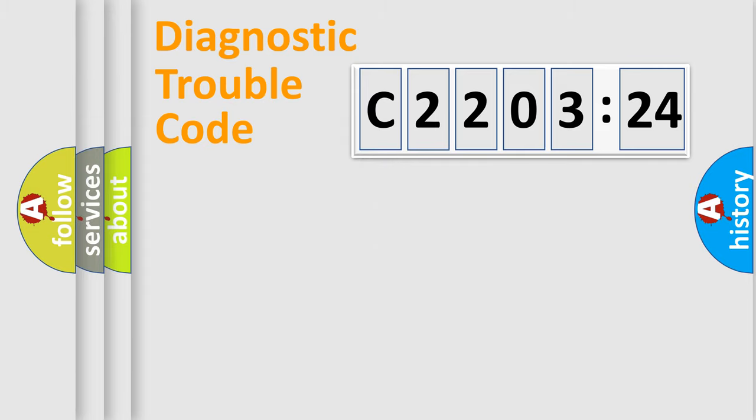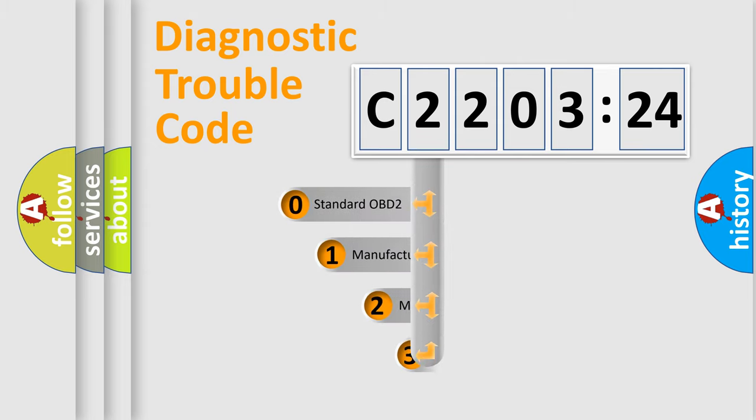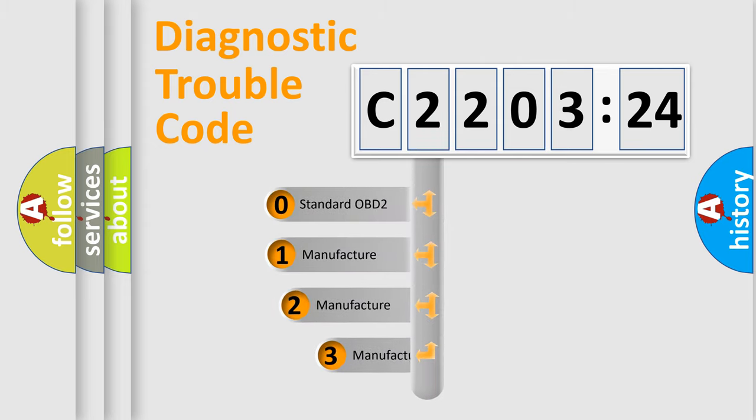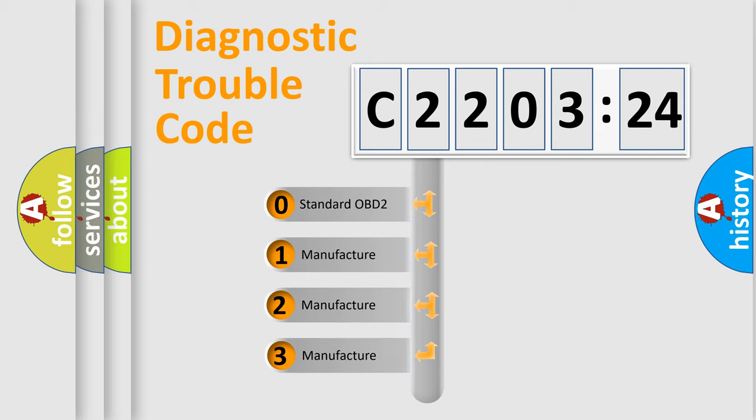Powertrain, Body, Chassis, Network. This distribution is defined in the first character code.